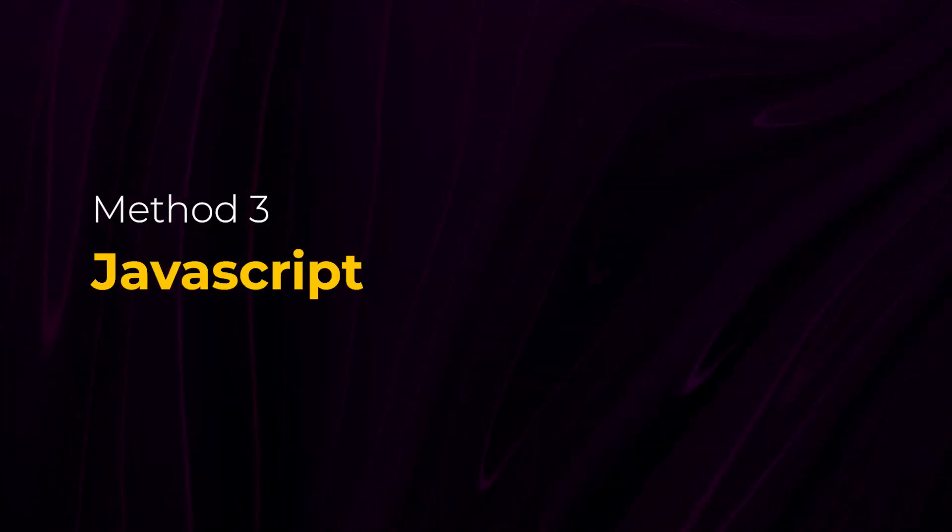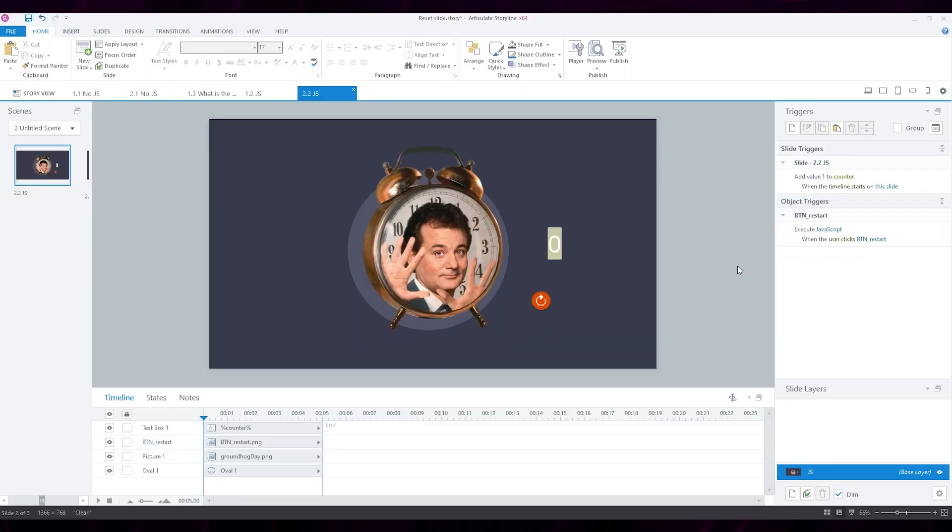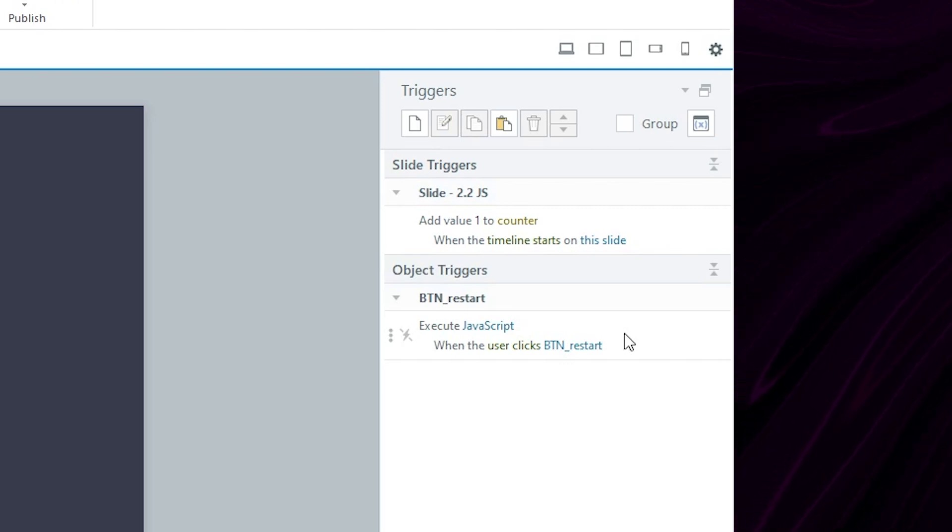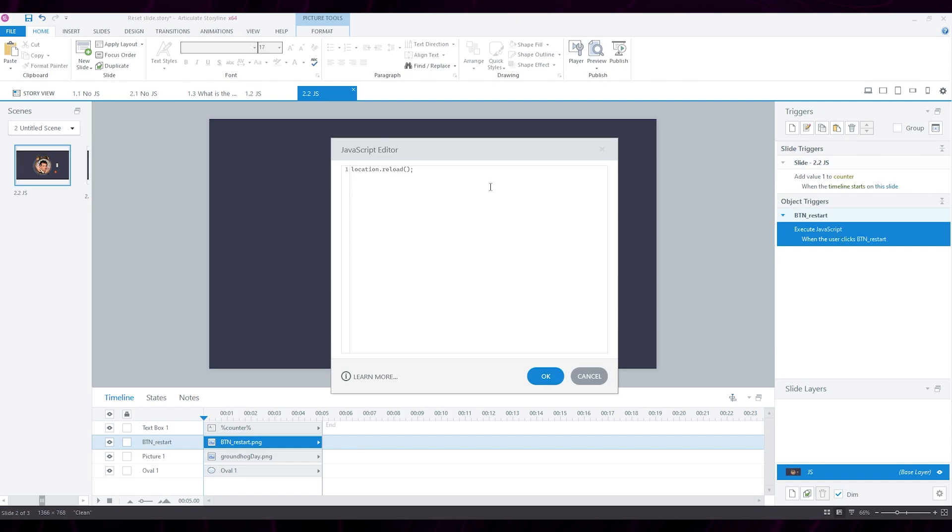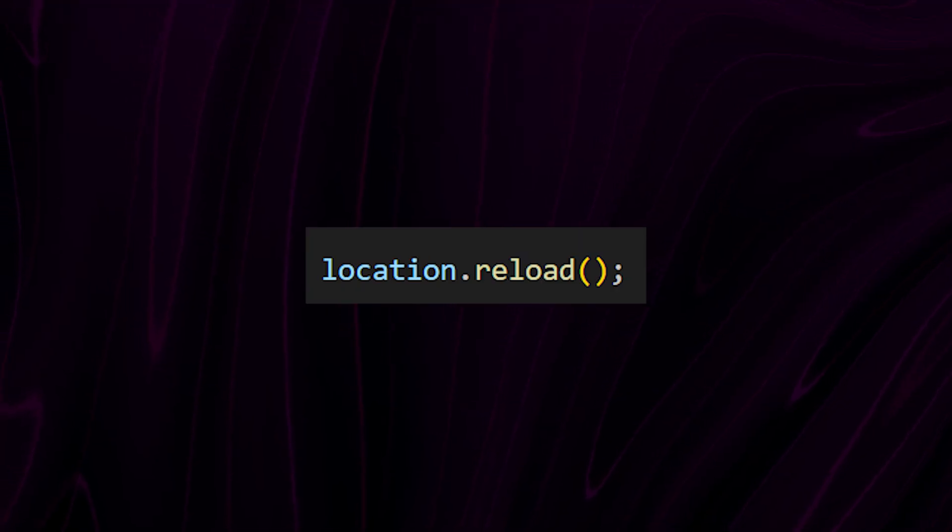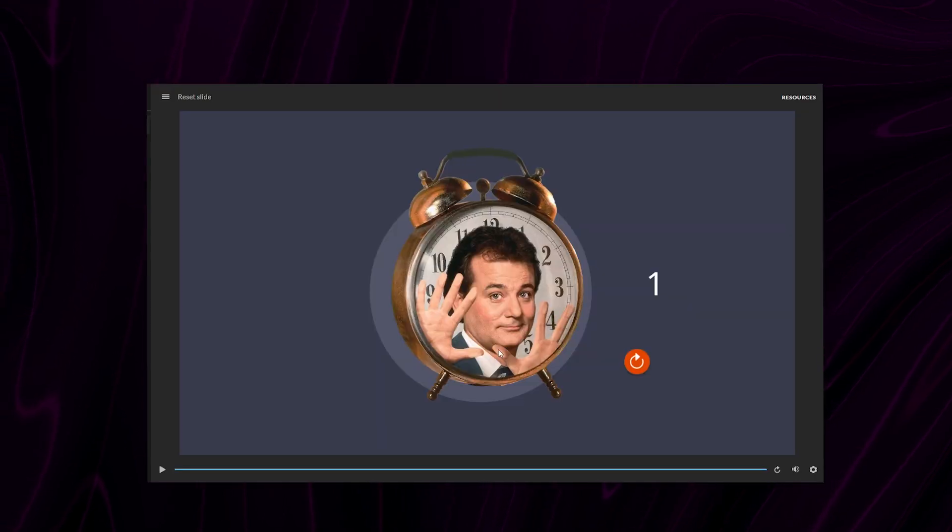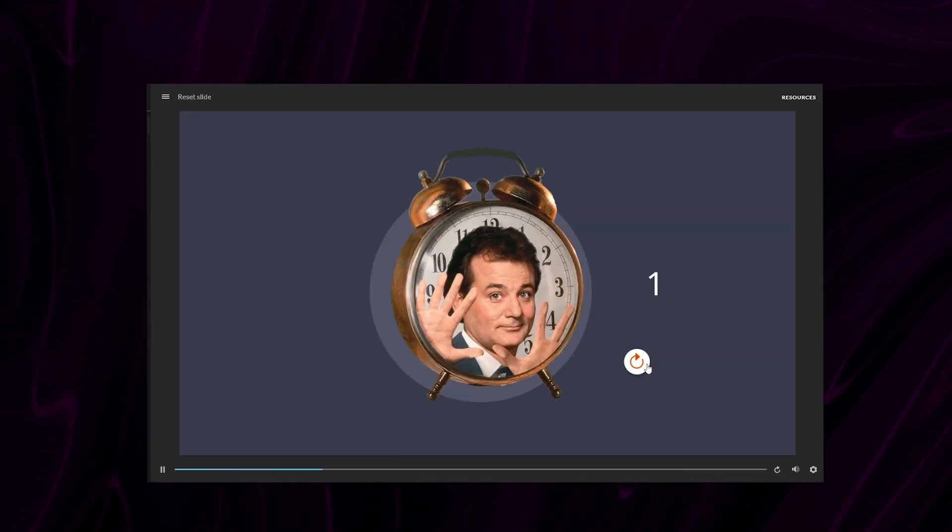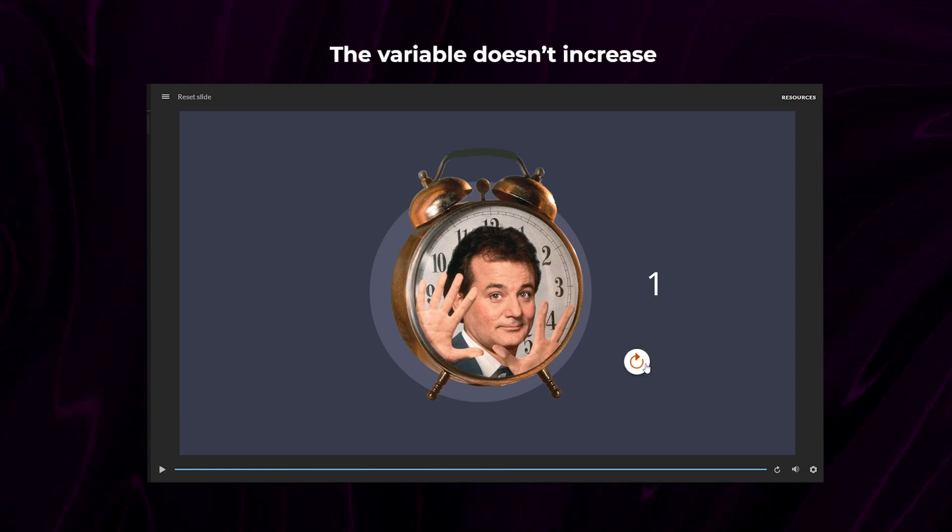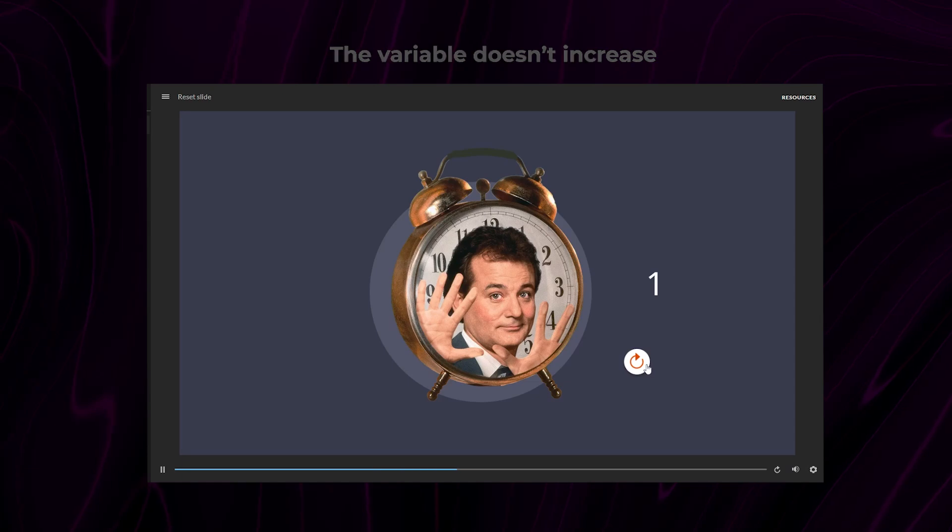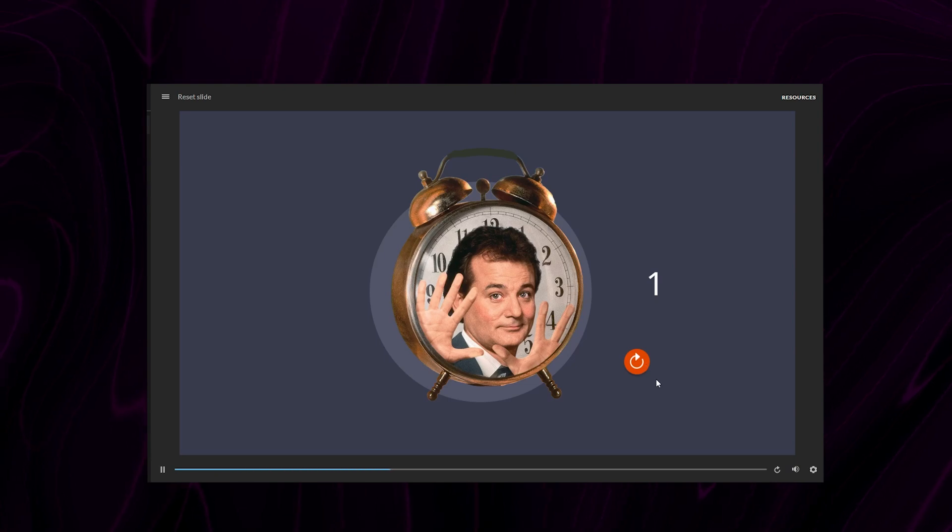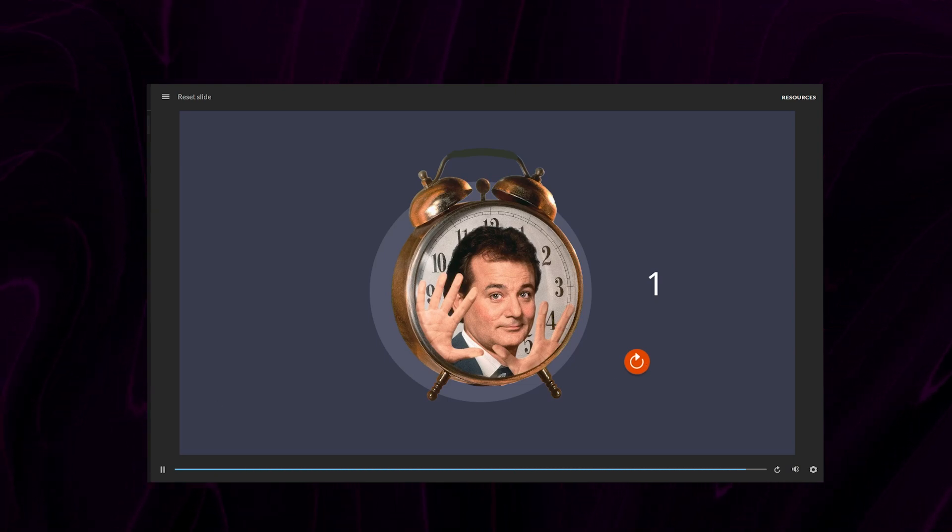Now, let's explore how a reset works in JavaScript. I'm going to add this trigger to my button here, which will execute some JavaScript when the button is clicked. And the code I'm going to execute is this. It's just one line, and this code refreshes the entire page, which basically means it resets everything. When I use JavaScript to reset my slide here, the value of my variable stayed the same, even though I had the trigger to add one on Timeline Start.